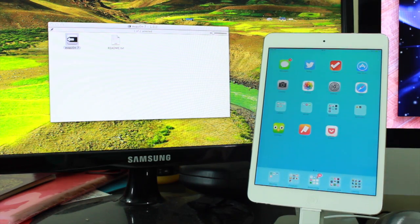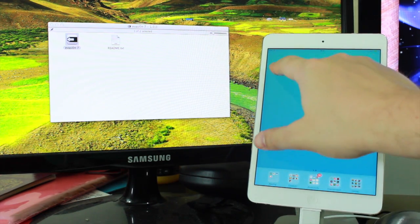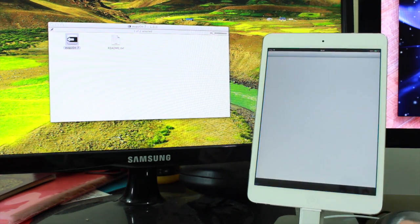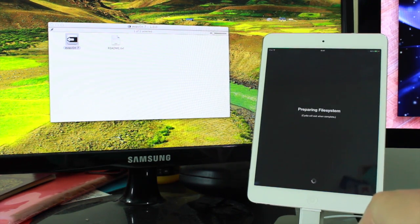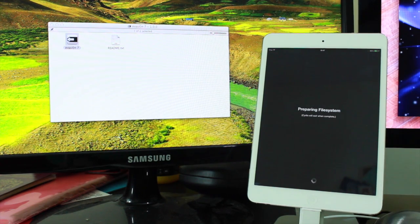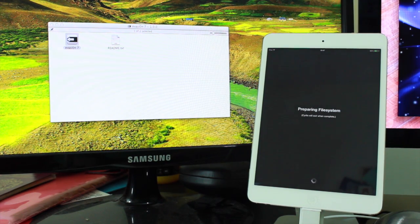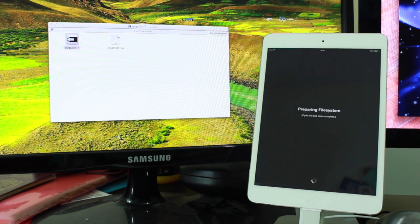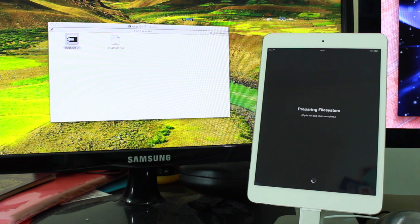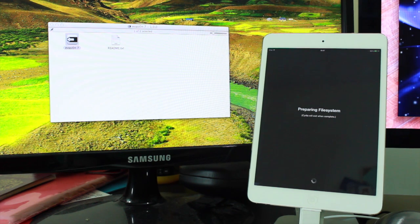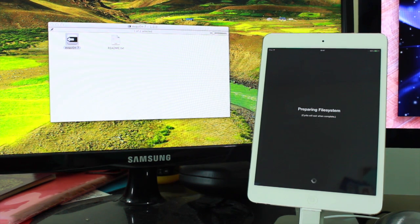Now I open this up. Second screen, now we have Cydia. You can see it's preparing the file system, it's ready to go. That is iOS 7 jailbroken on the new iPad Mini with Retina Display. So it does work on the newest devices.